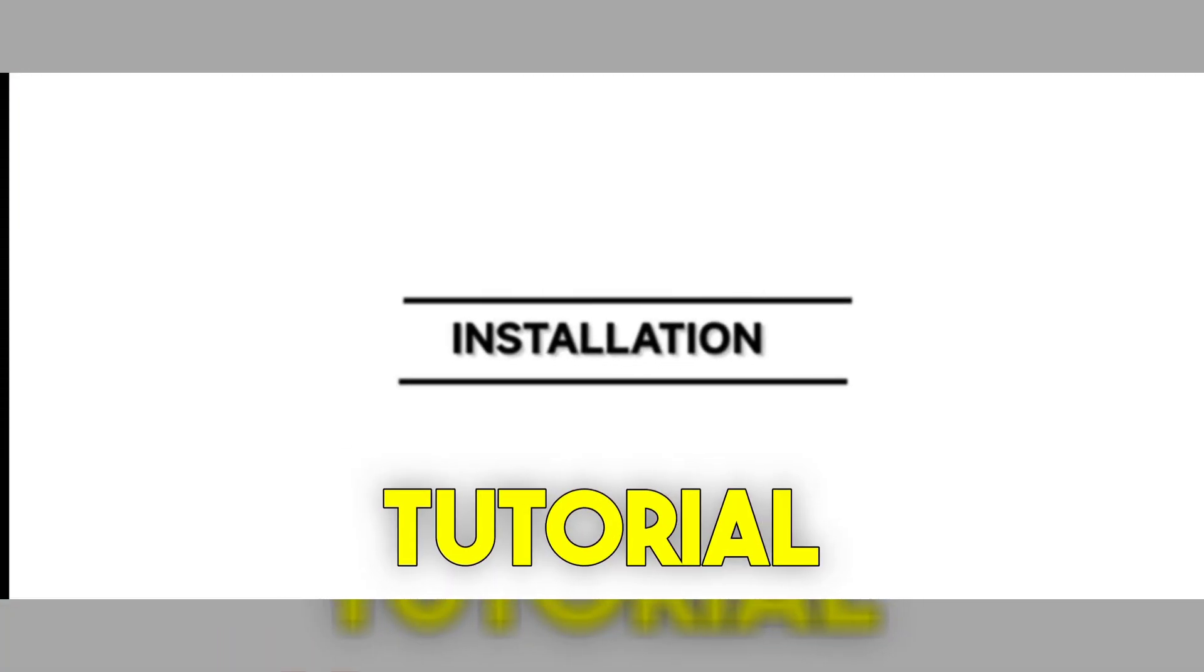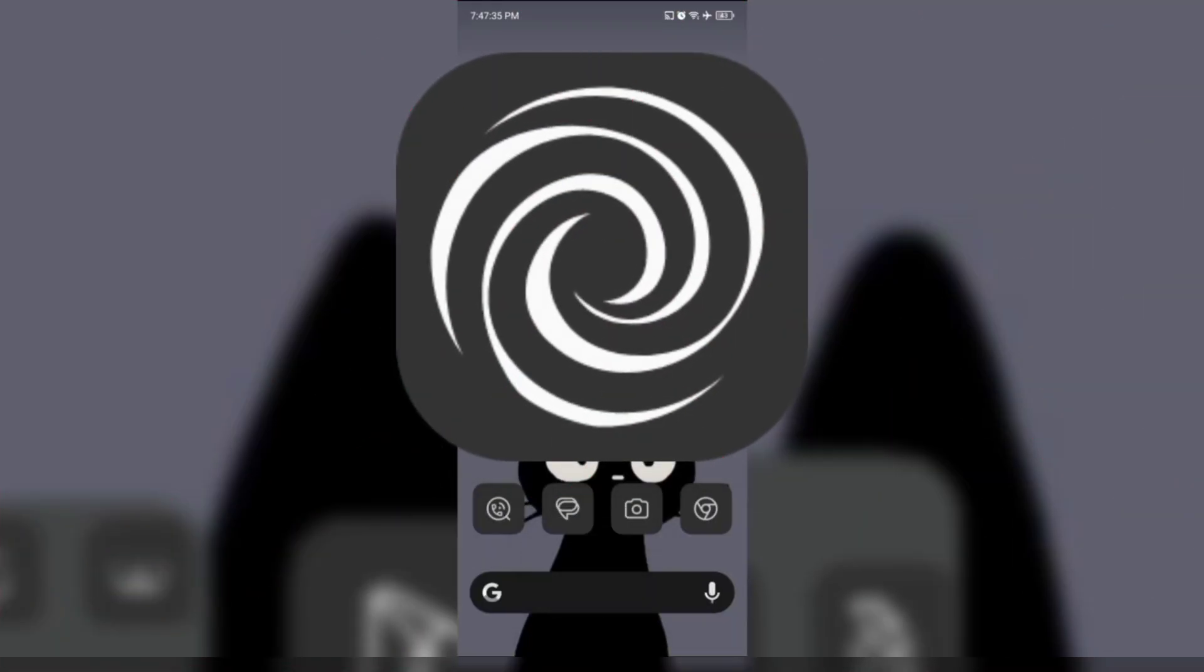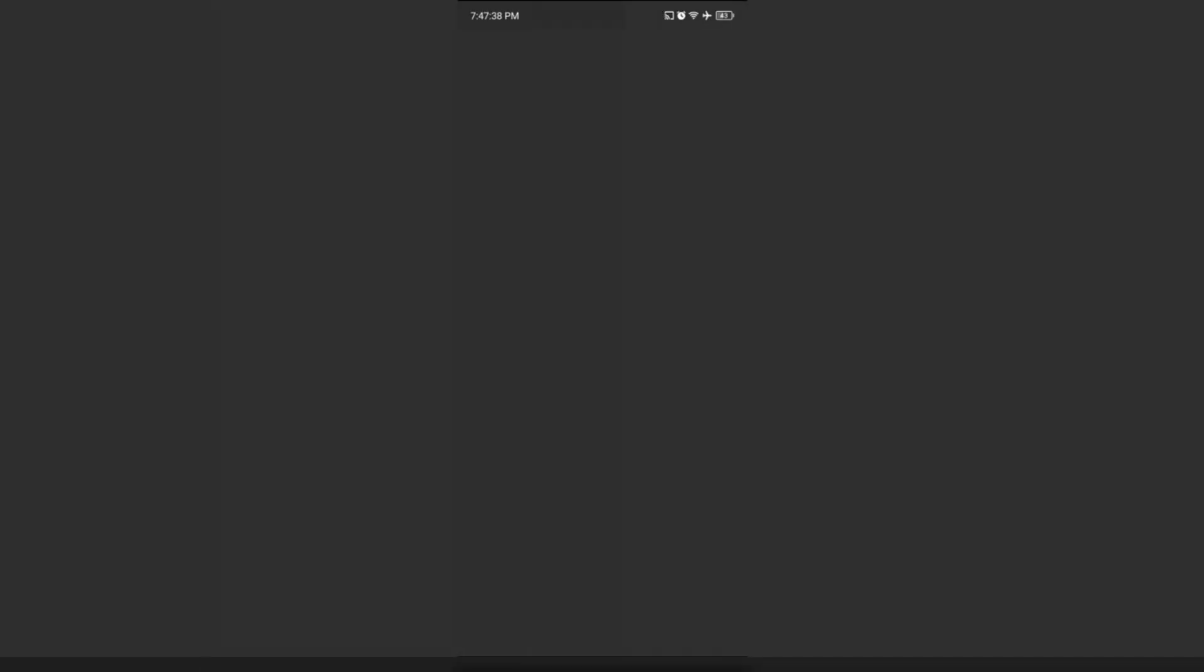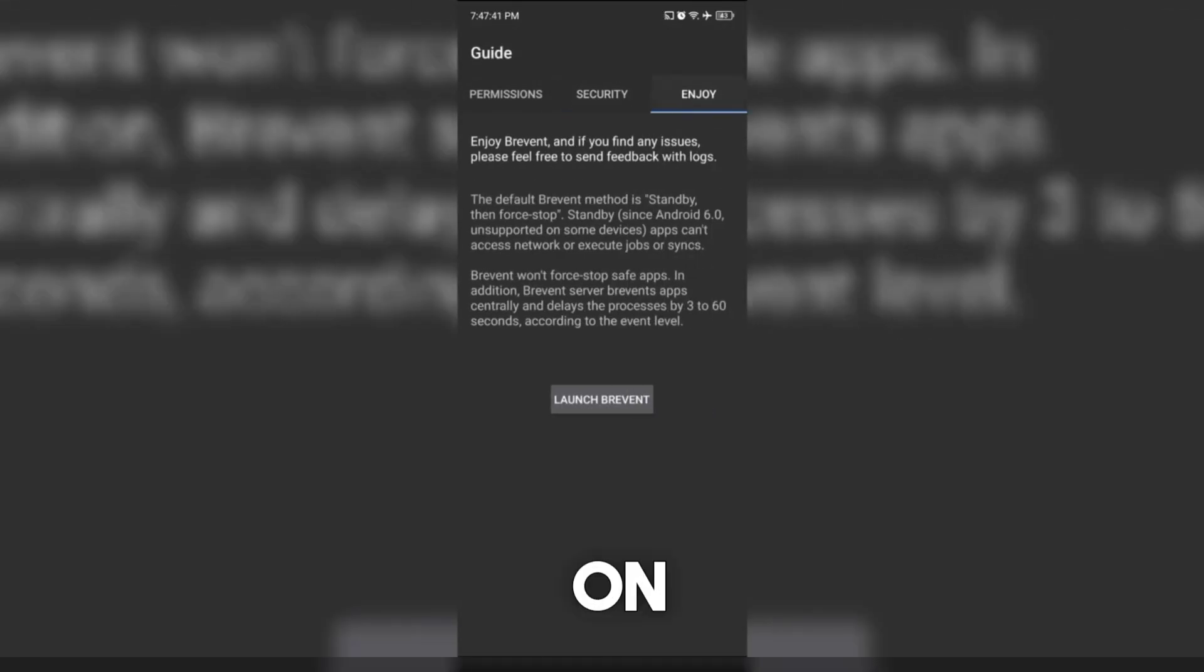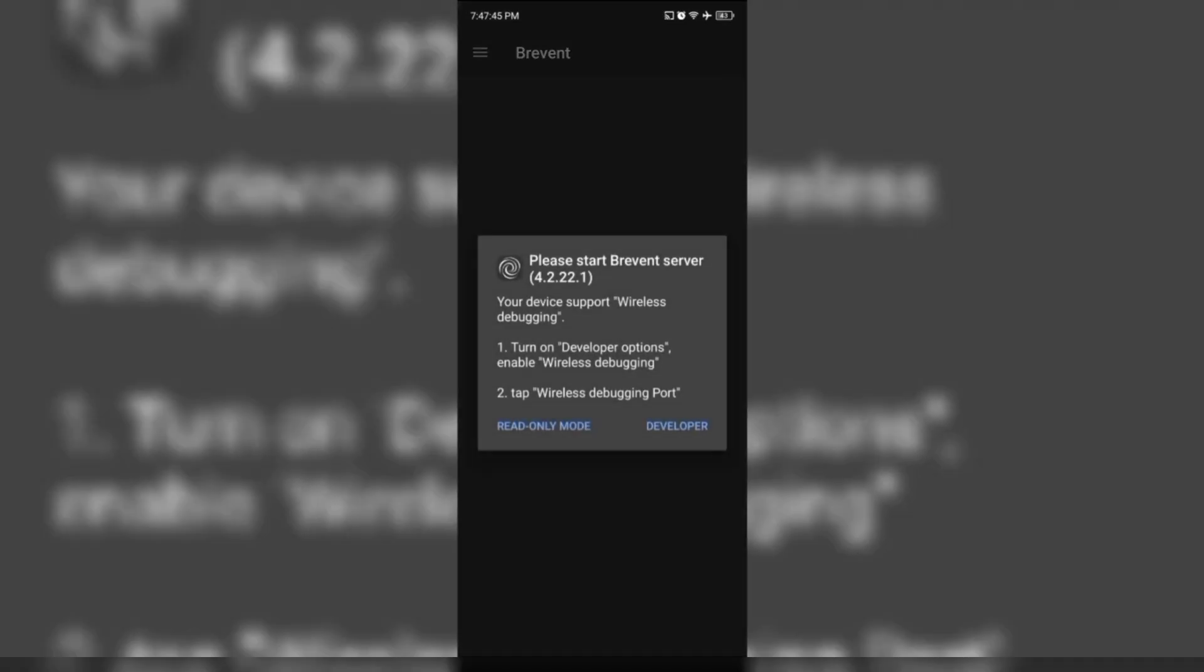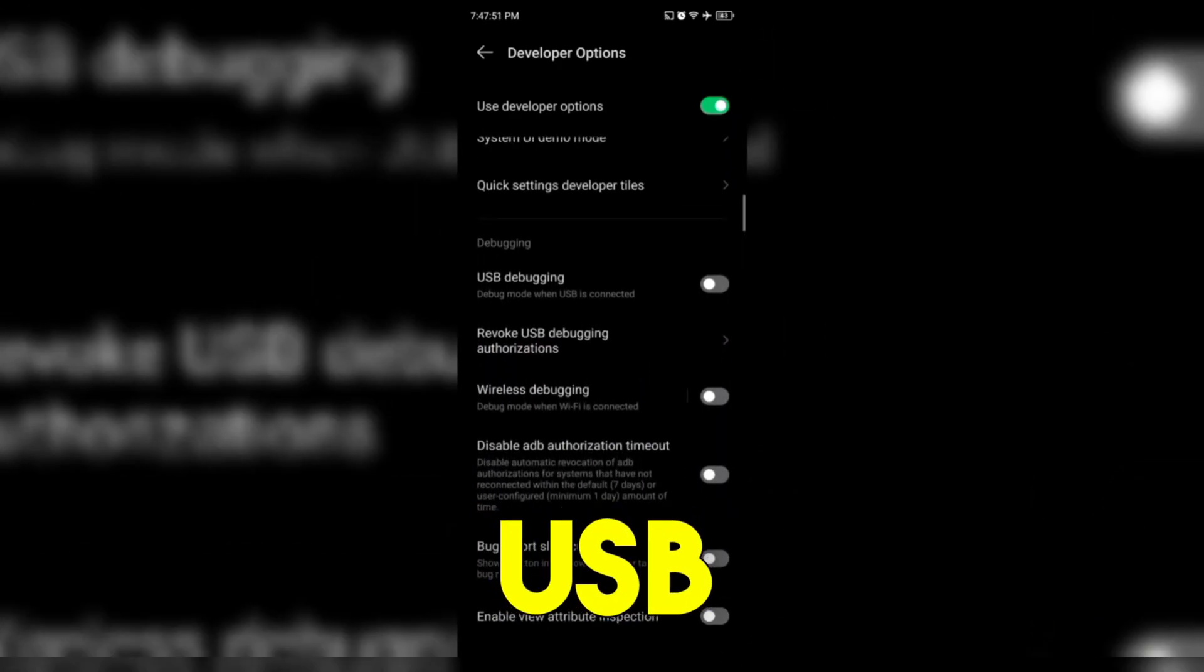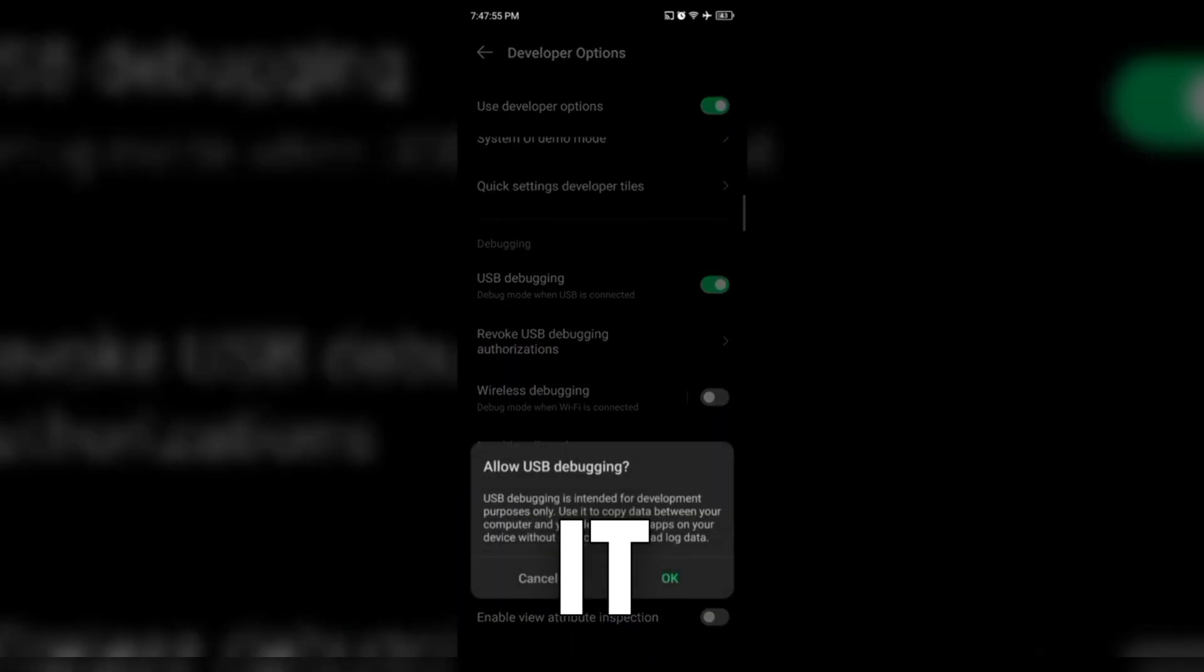If you are interested, here is the tutorial. Download Brevent in the Play Store and open it. Click on Launch, Prevent and Tap Developer. It will direct you to open your developer options. Look for USB Debugging and Wireless Debugging and enable it.